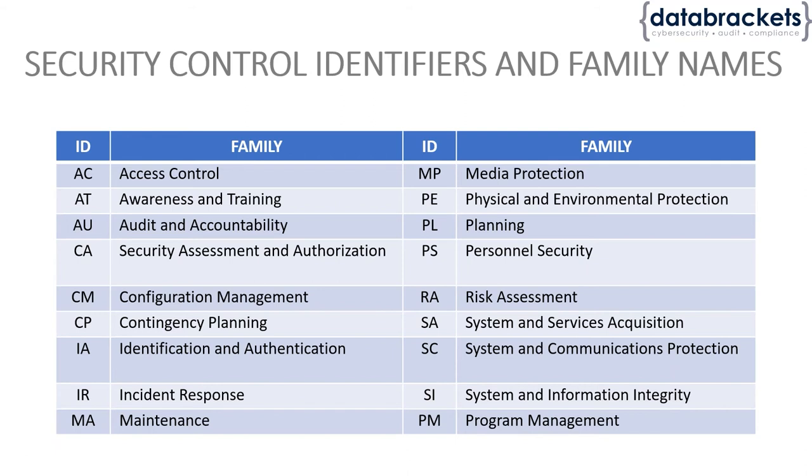Starting from access control all the way to program management, each of these families is identified with a two-letter ID. Access control is AC, so when somebody refers to AC-5 in 853, that's what they're talking about.